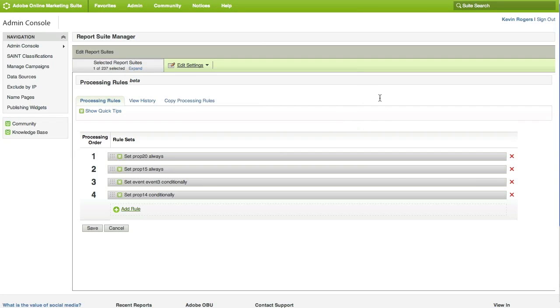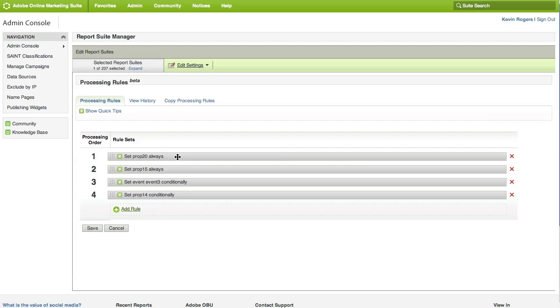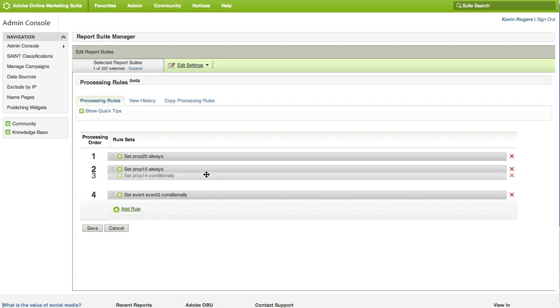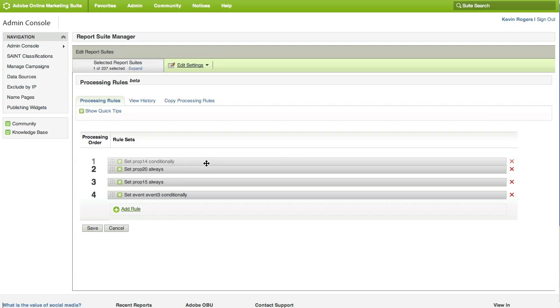Here you can see I've already got four processing rules set, and they're going to be listed in the order in which they will be processed. This order is very important because you can set up new processing rules that are affected by previous rules that you have set. For example, this first rule that I've set up would be to set Prop 20 always with a particular value. I could now set a new processing rule which looks at the value of Prop 20 which was already set in the first rule and do a couple actions based on what that value is. To change the order of the processing rules, it's really simple. Just grab it, and you can move it up and down.